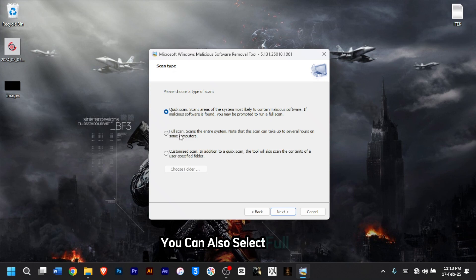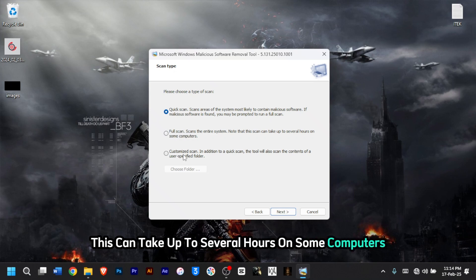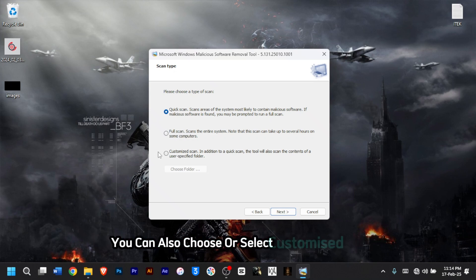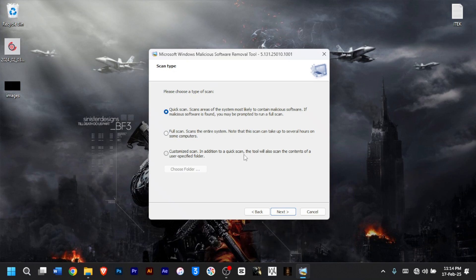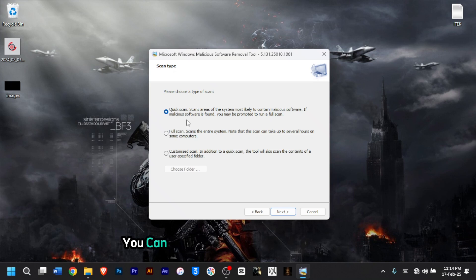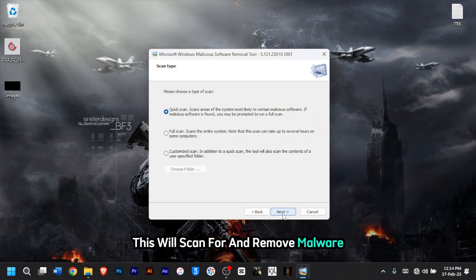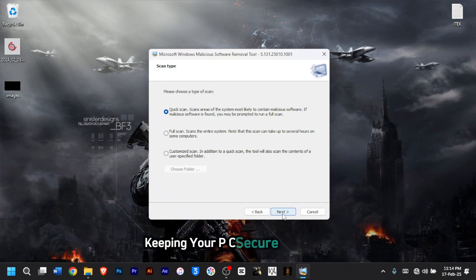You can also select Full Scan, which will scan the entire system — this can take up to several hours on some computers. You can also choose Customized Scan, which, in addition to a quick scan, will also scan the contents of a user-specified folder. Select the type of scan and click Next; this will scan for and remove malware, keeping your PC secure and clean.